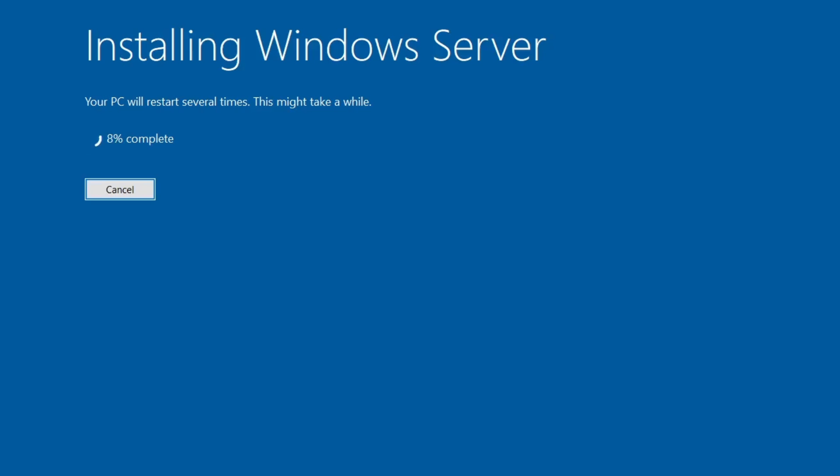If the installation process is interrupted, you might not be able to boot into either Windows 10 or 11. Now just sit back and wait for the installation to complete.